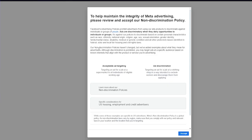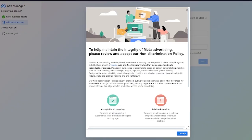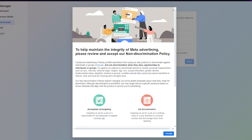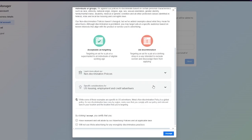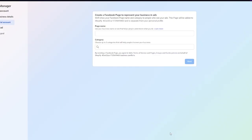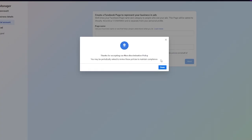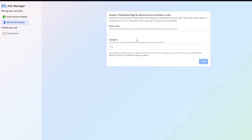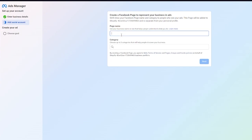Let's wait for the ads manager onboarding to load in. Here it says to help maintain the integrity of meta advertising, you're going to learn about ads discrimination and all. I'm going to accept all of that and click on done. Now we're going to give it our page name. I'm going to call it John Coffee.